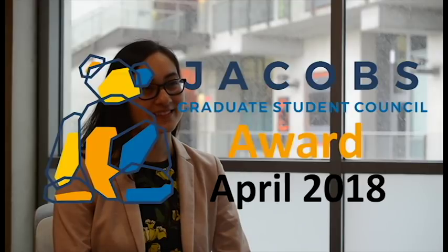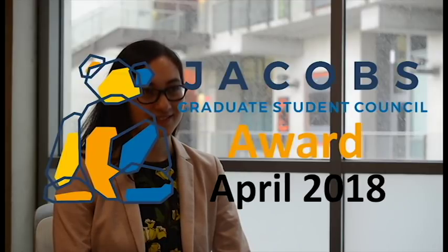Hi, we're here with Goran Hussein, chief recipient of the Jacobs Credit Student Council Award for the month of April.